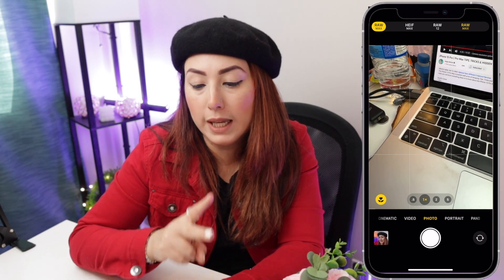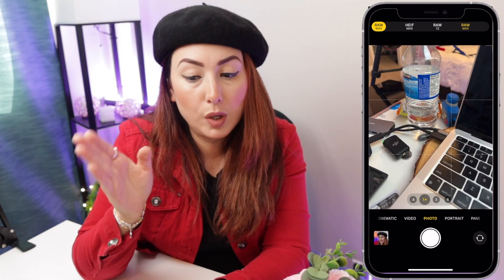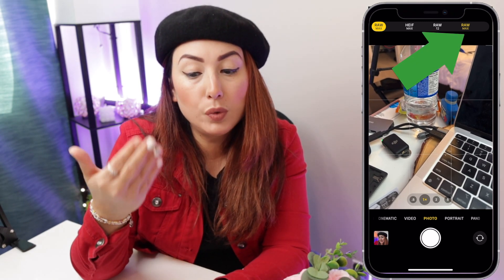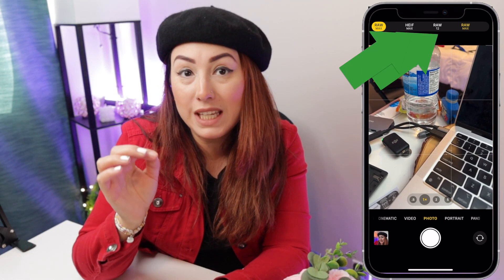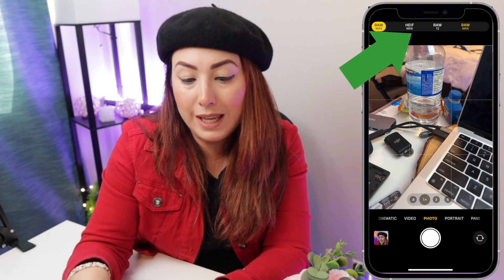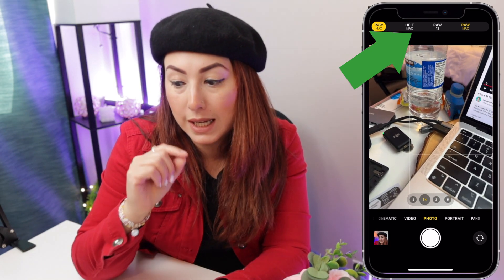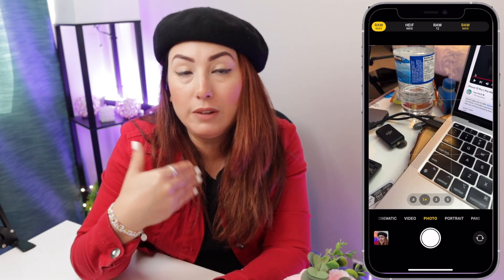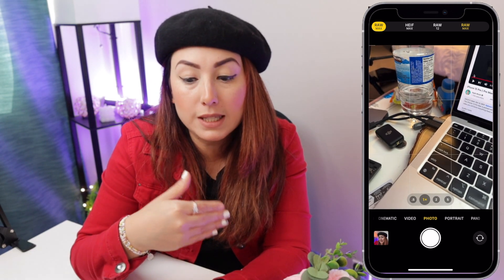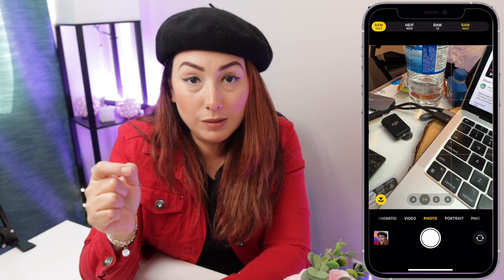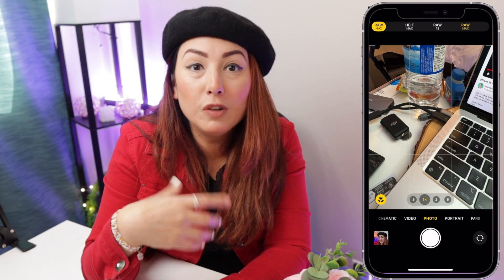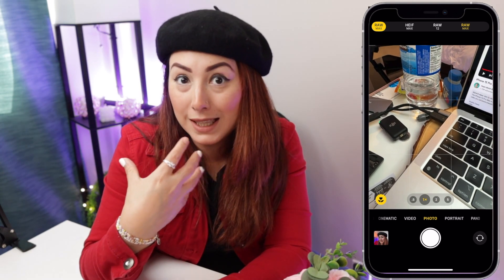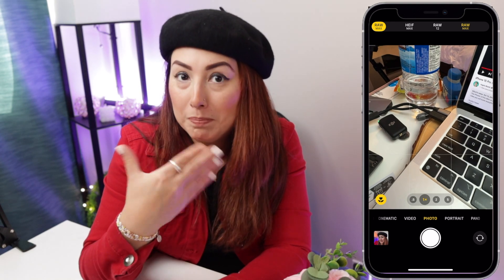You have RAW Max, which is the new version, then you have RAW 12, and you have HEIF Max. HEIF Max will take your photos at the same quality but weighing only 5 megabytes, while RAW Max will be great for photo editing.